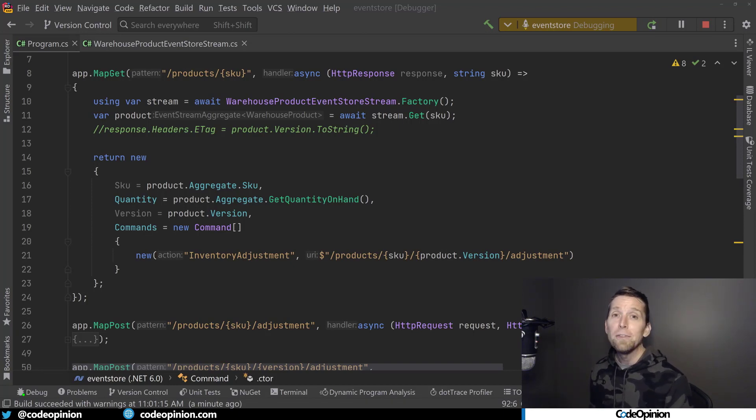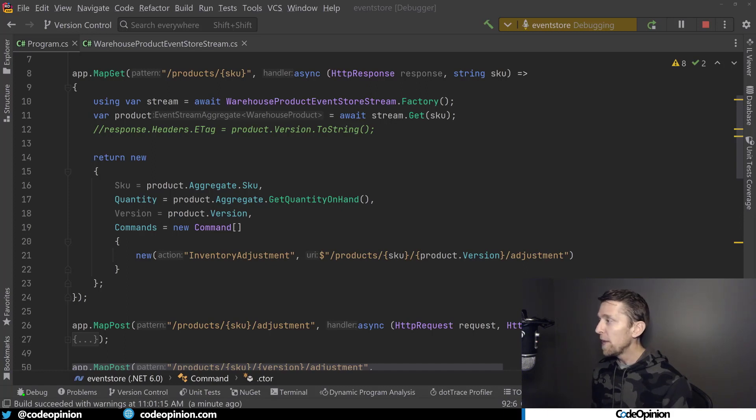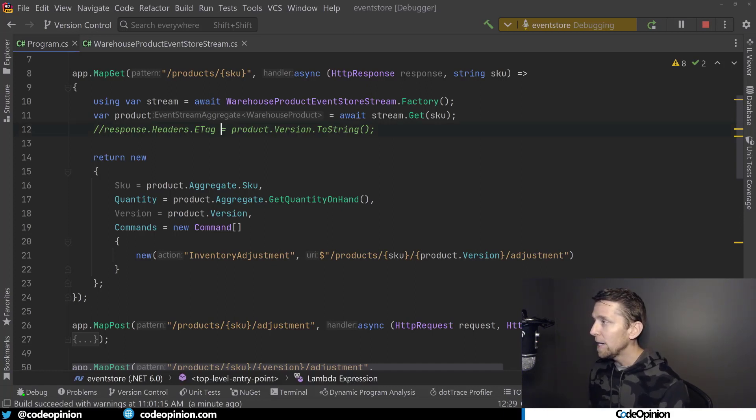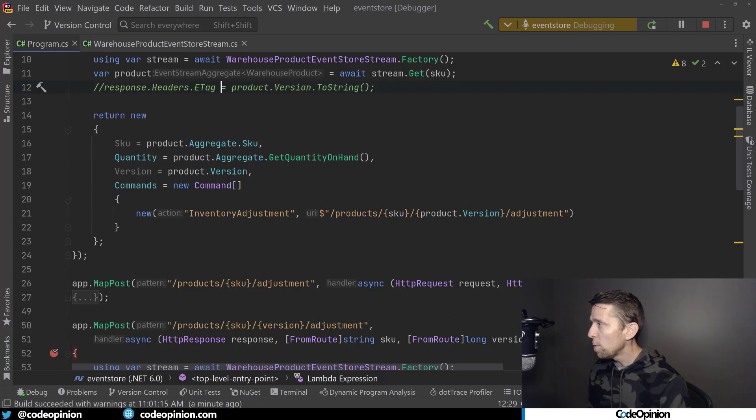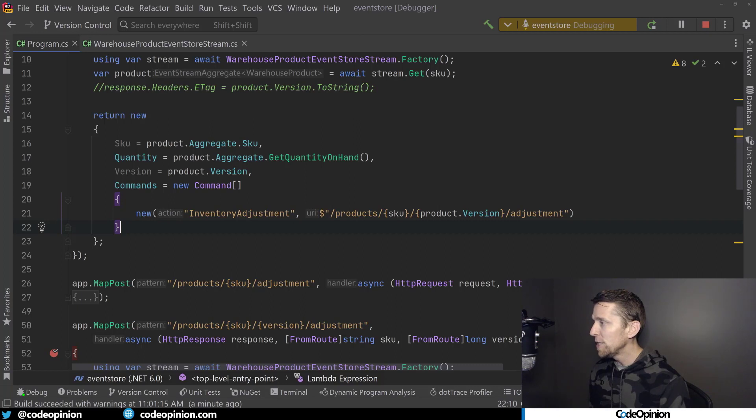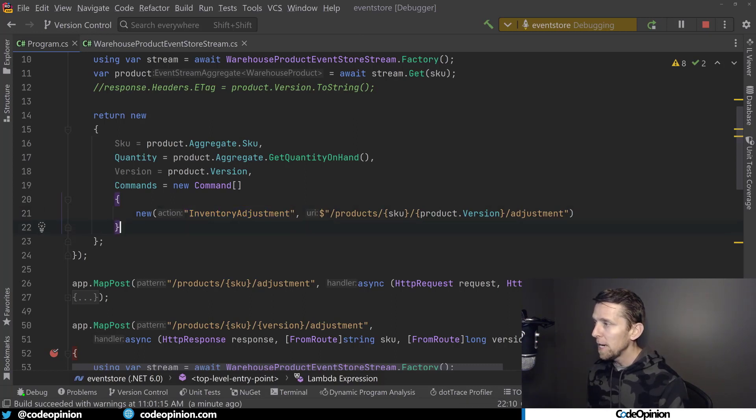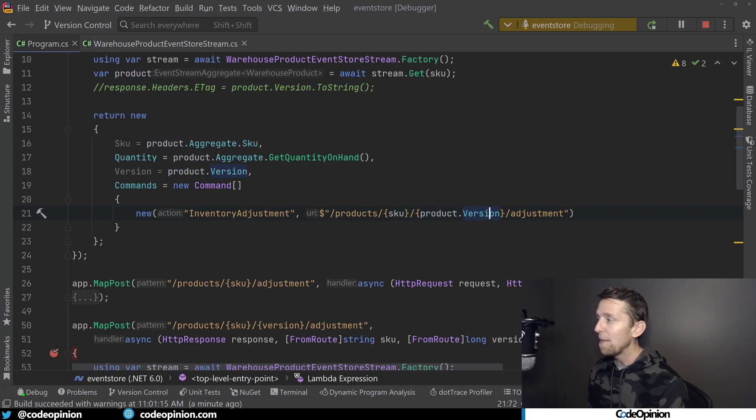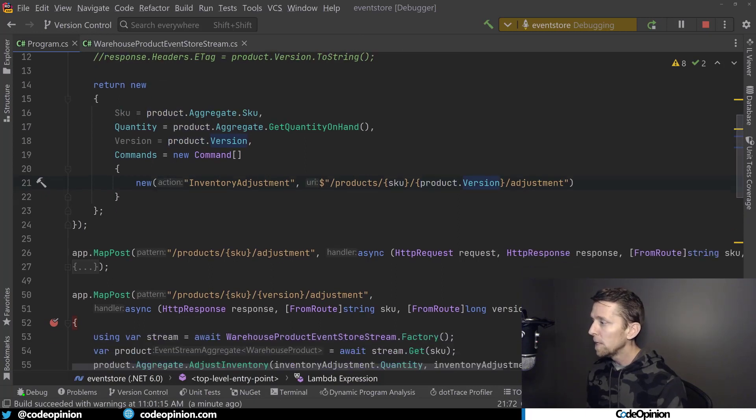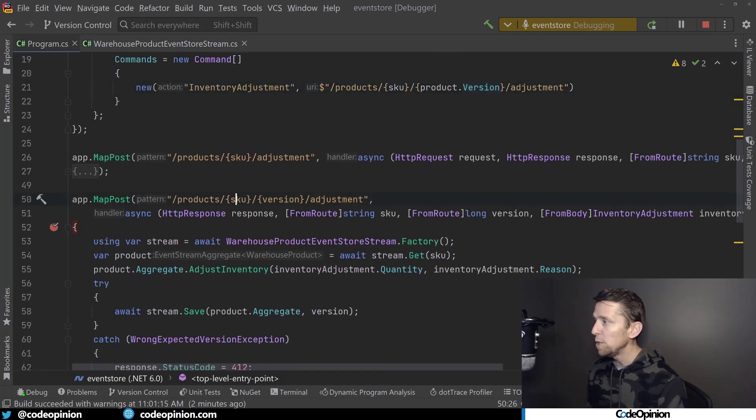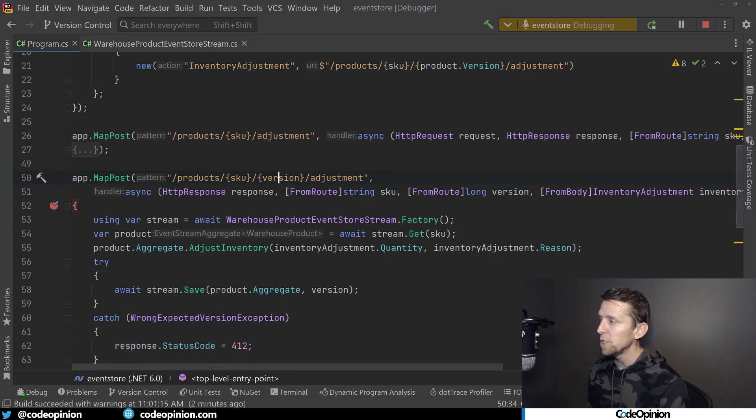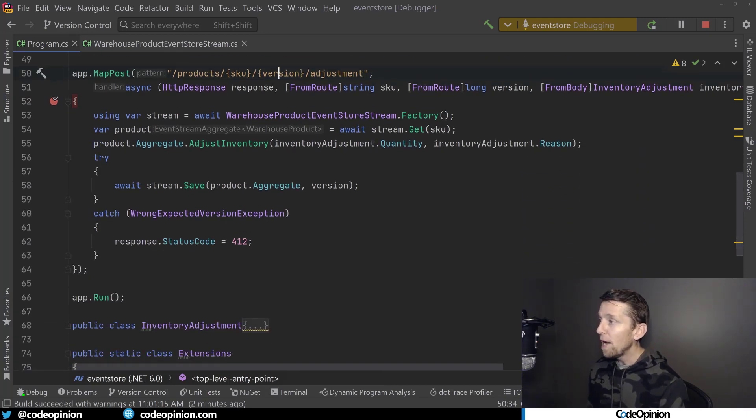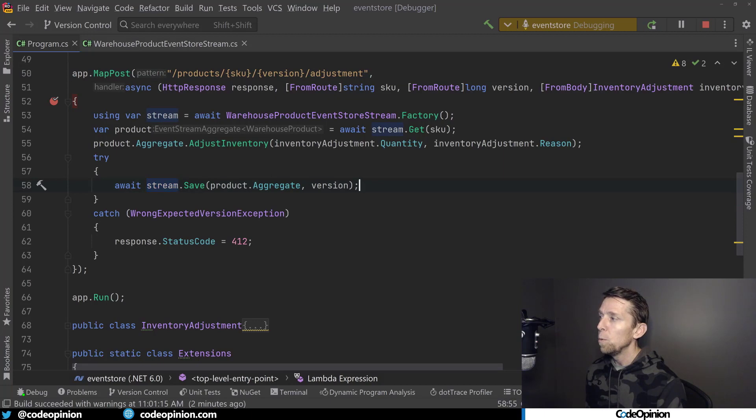So what that looks like is instead of returning the eTag, which we still could, instead what I'm doing is I'm providing this collection, this array of commands. I'm giving it a name, which is an action of inventory adjustment, and I'm providing it the URI, which contains the SKU and the version of the product at that time. Then I can have a separate route, which has the SKU and the version as segments as part of that route, and provide that in our save with the version that's from the route.